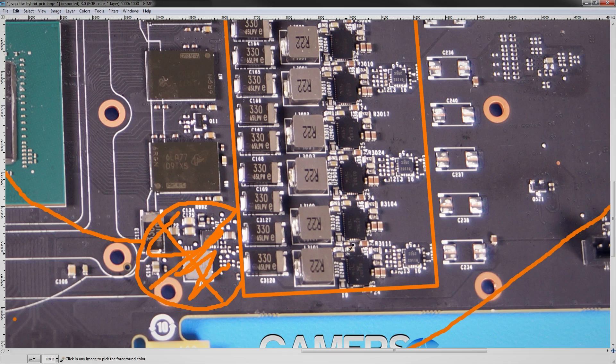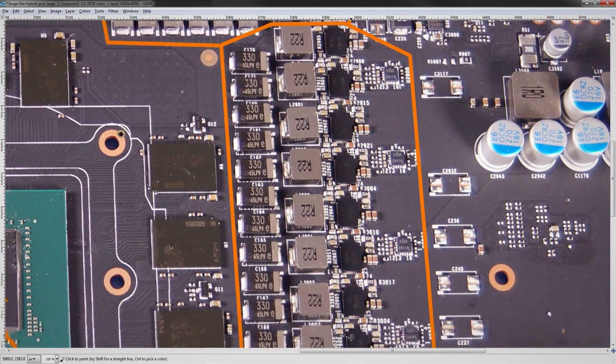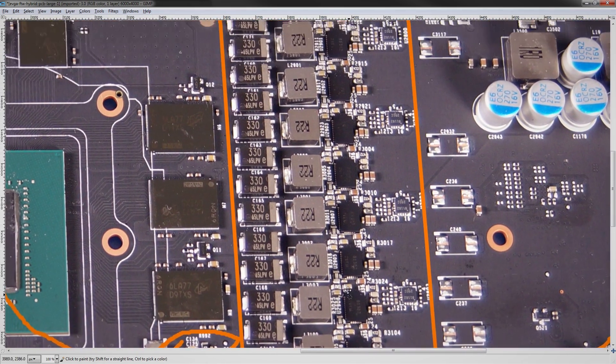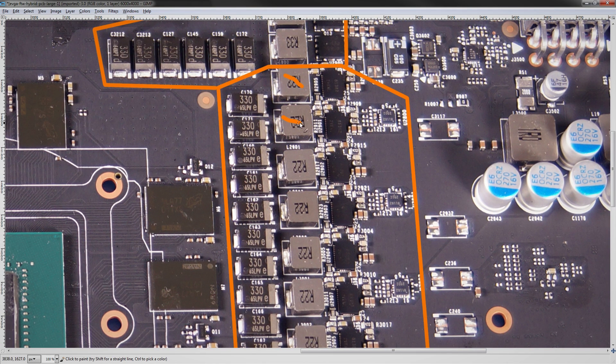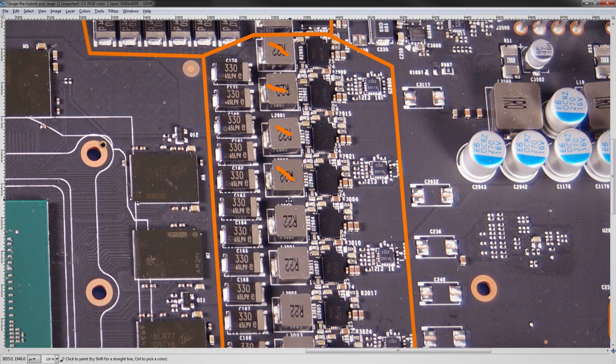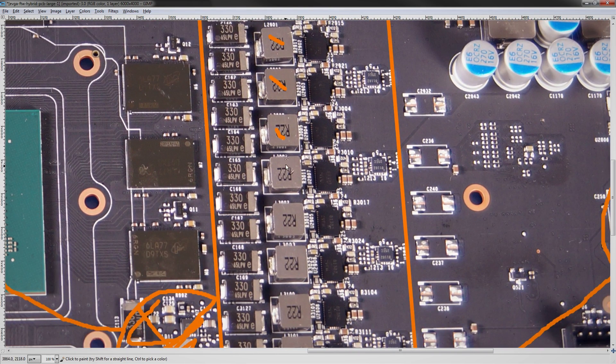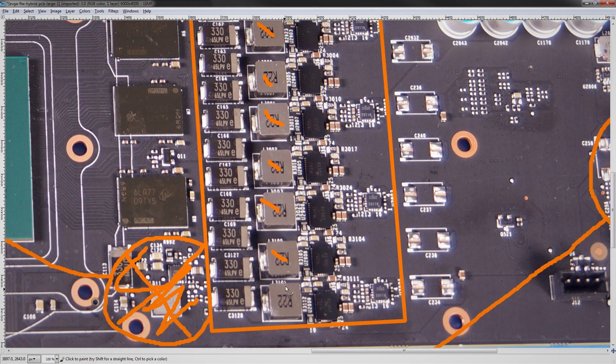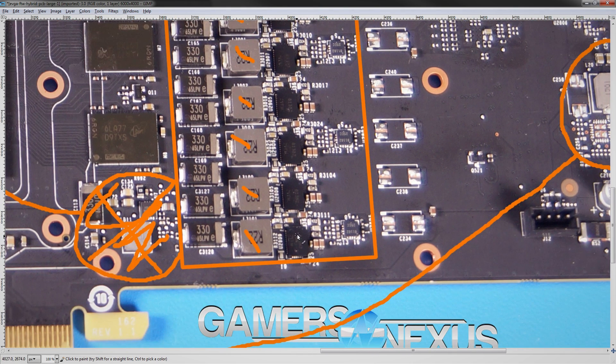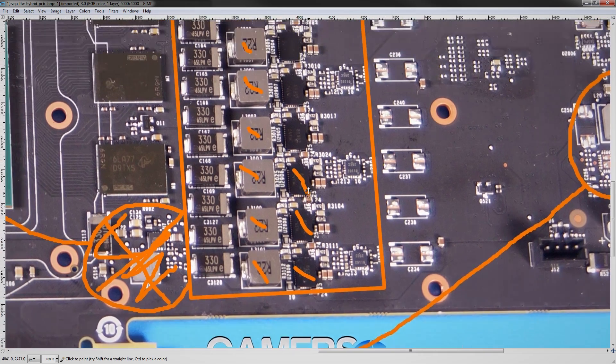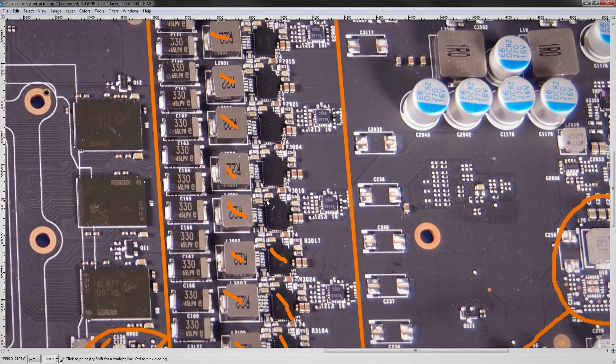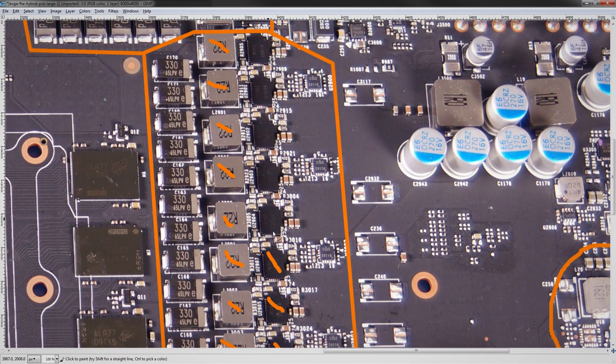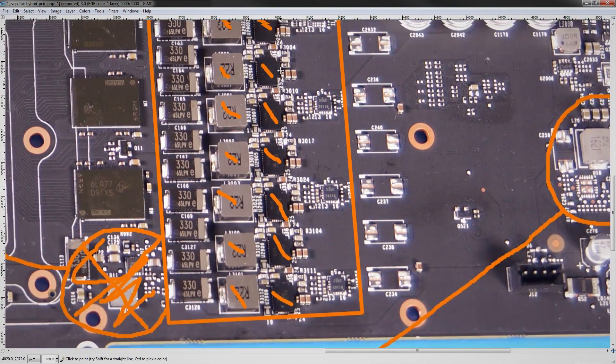So that covers all the major VRMs on the card. Now let's actually look at the details of the VRMs. So this is our core voltage VRM. And it has 10 phases. 1, 2, 3, 4, 5, 6, 7, 8, 9, 10. And, of course, we have also 10 power stage things to accompany them. Right? So there. That's 10 as well.